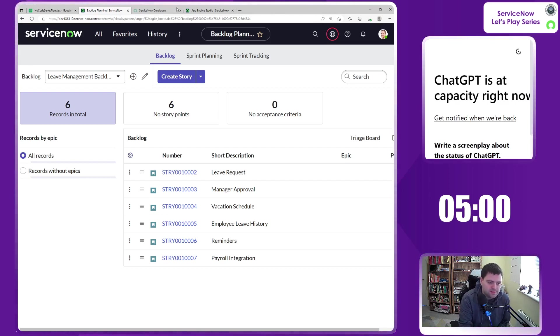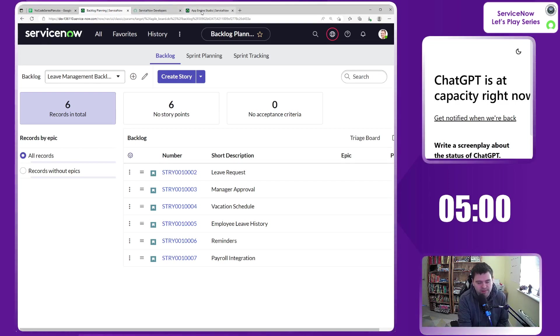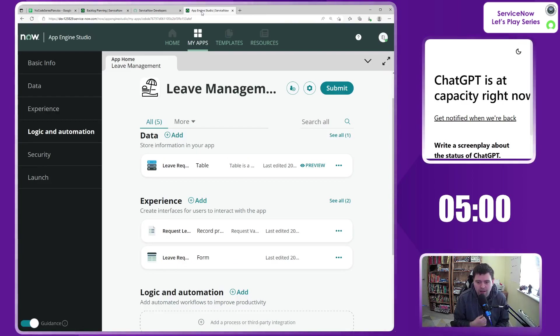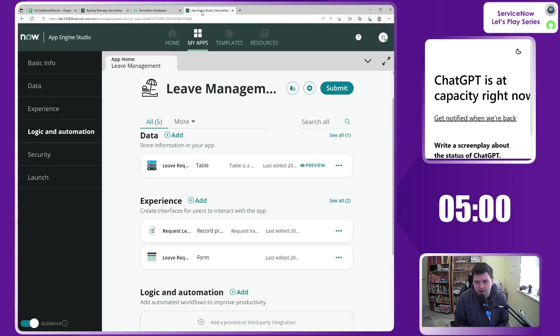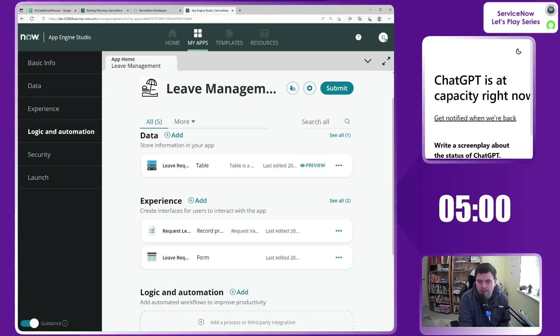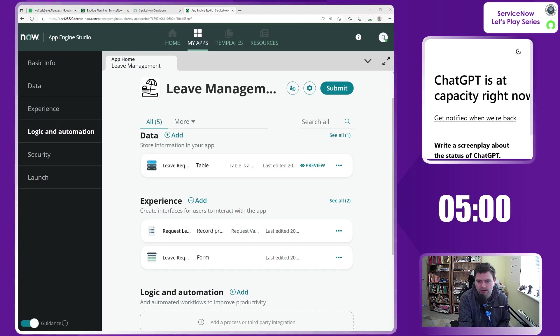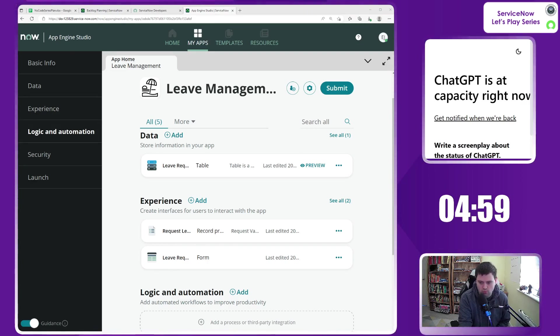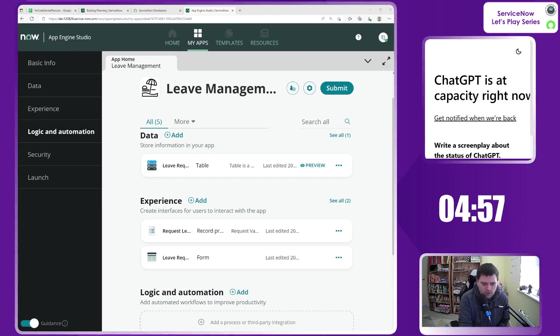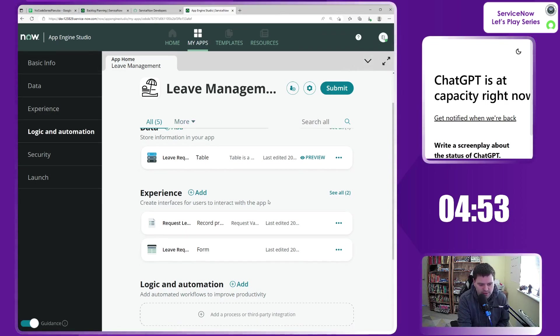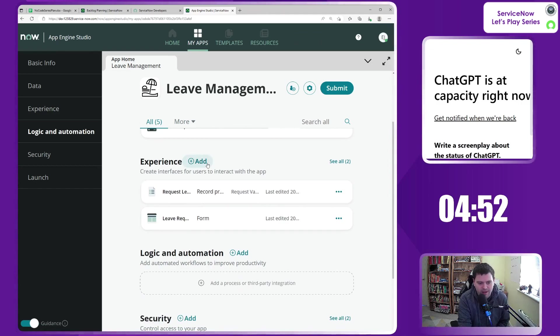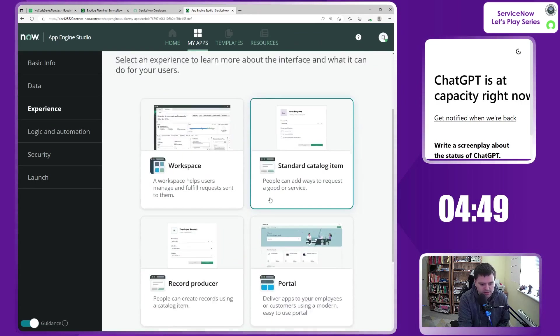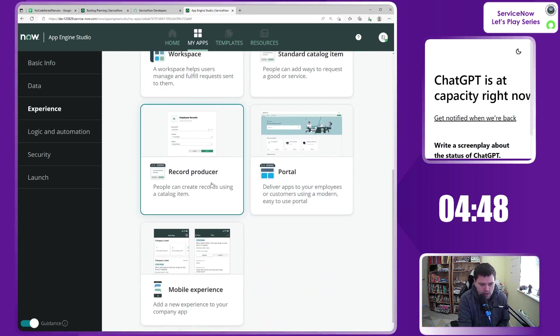So I'm going to start the timer, and we're going to start looking at a new experience for this brand new portal. Let's start that timer, and let's get going. Go! Right, so in as Emily here, we are in our App Engine studio, and we're going to be creating a brand new experience.